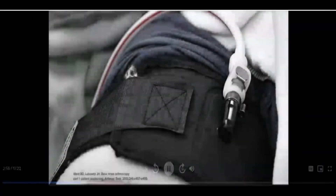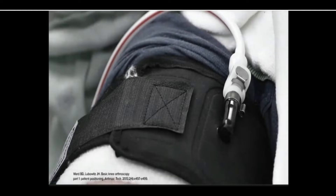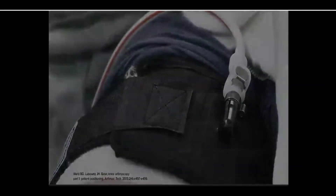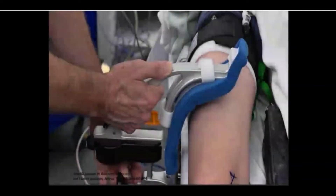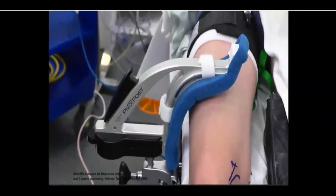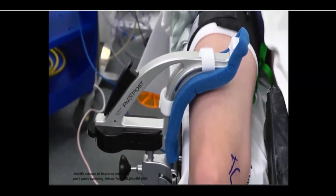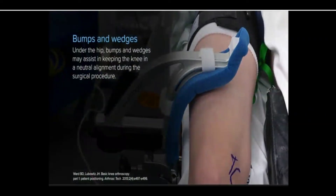If the surgeon chooses, the operative leg may be placed in a tourniquet to help manage visualization in the joint space by reducing bleeding. A leg-holder or post may be used to assist in valgus loading of the knee during surgery. Placement of bumps or wedges under the hip may also assist in keeping the knee in a neutral alignment during the surgical procedure.